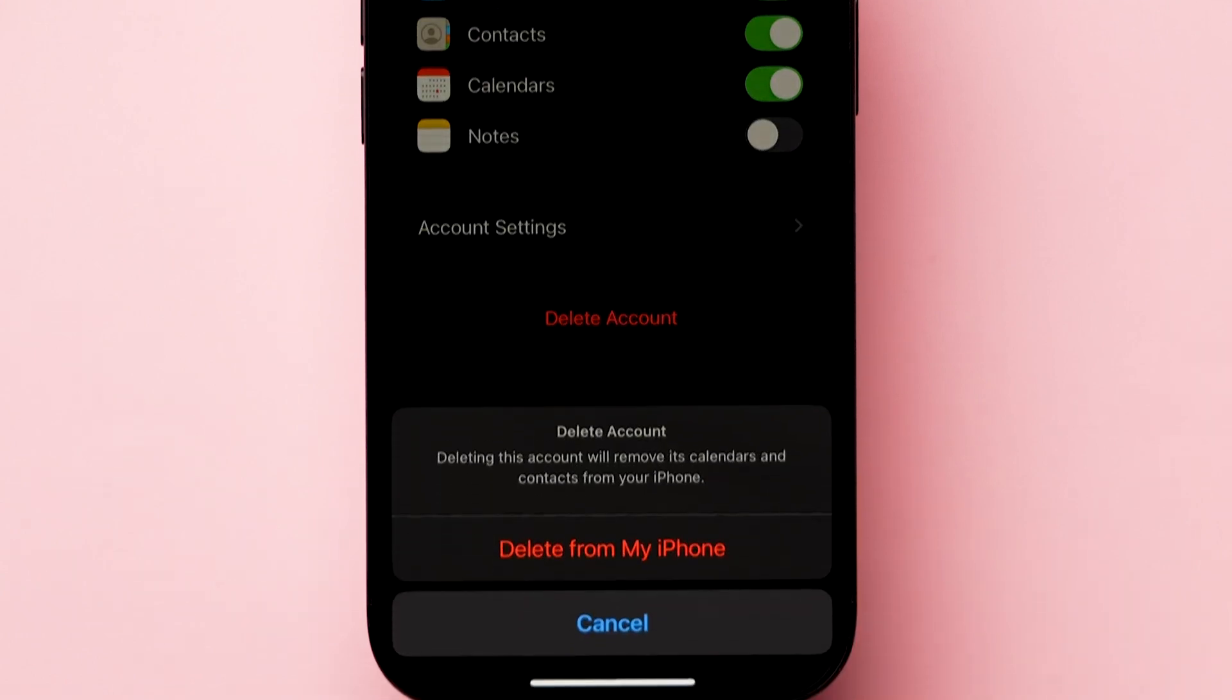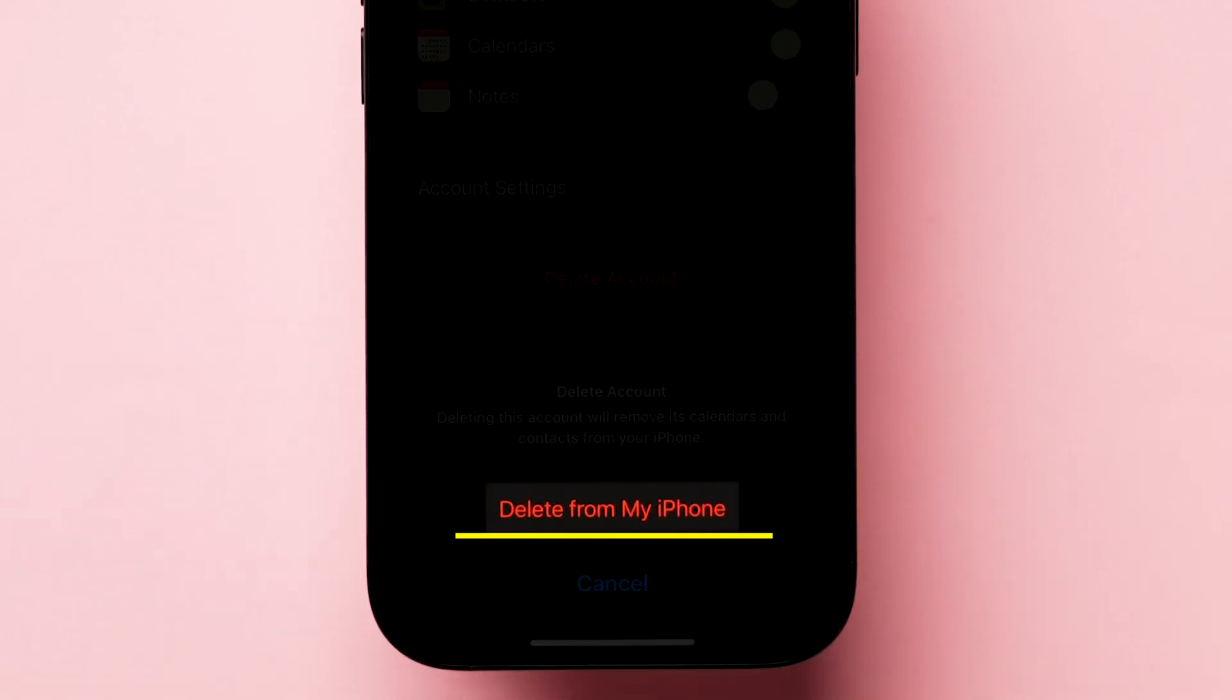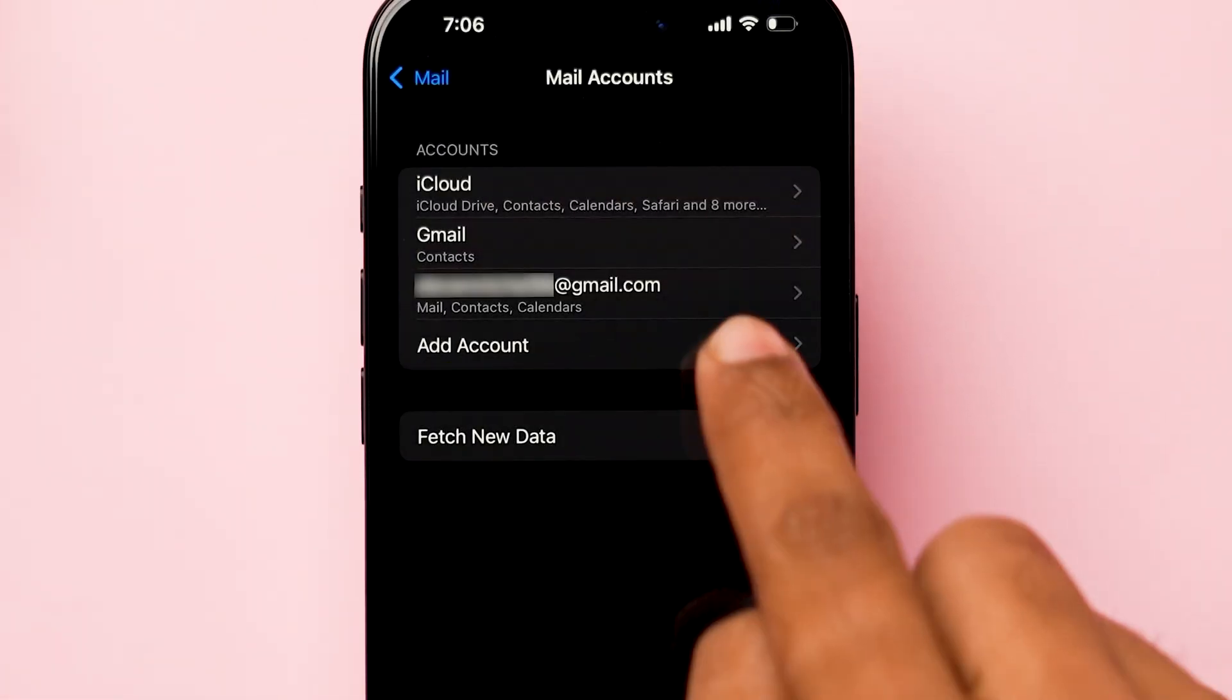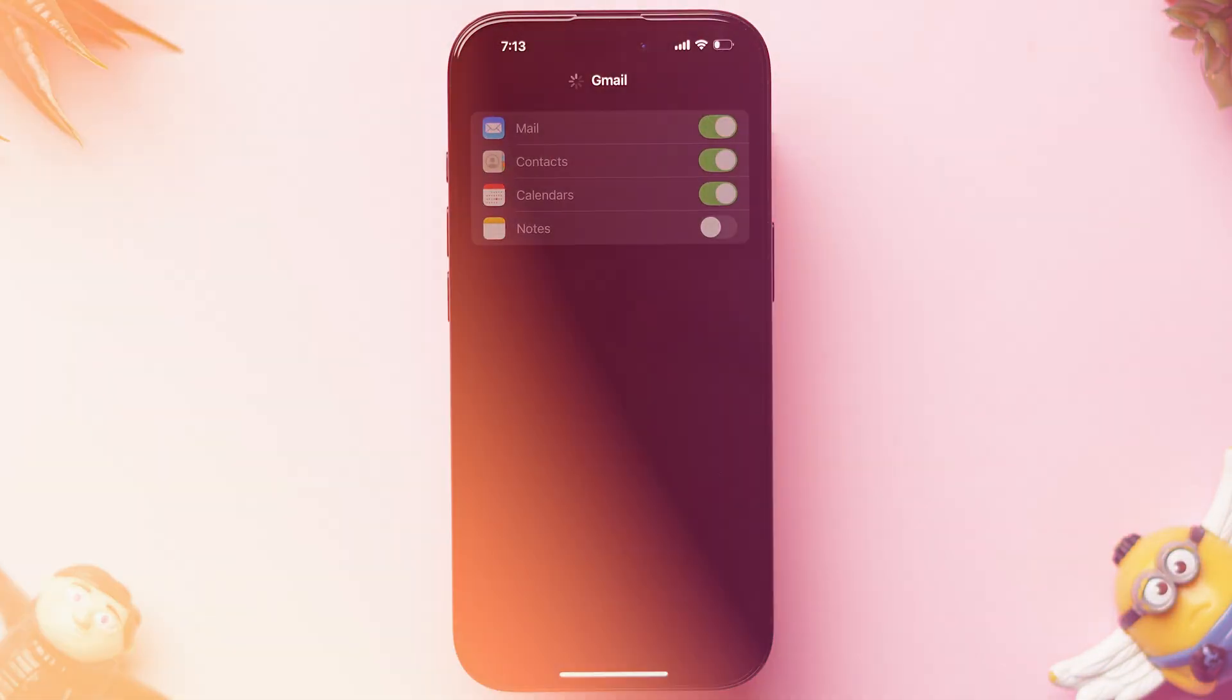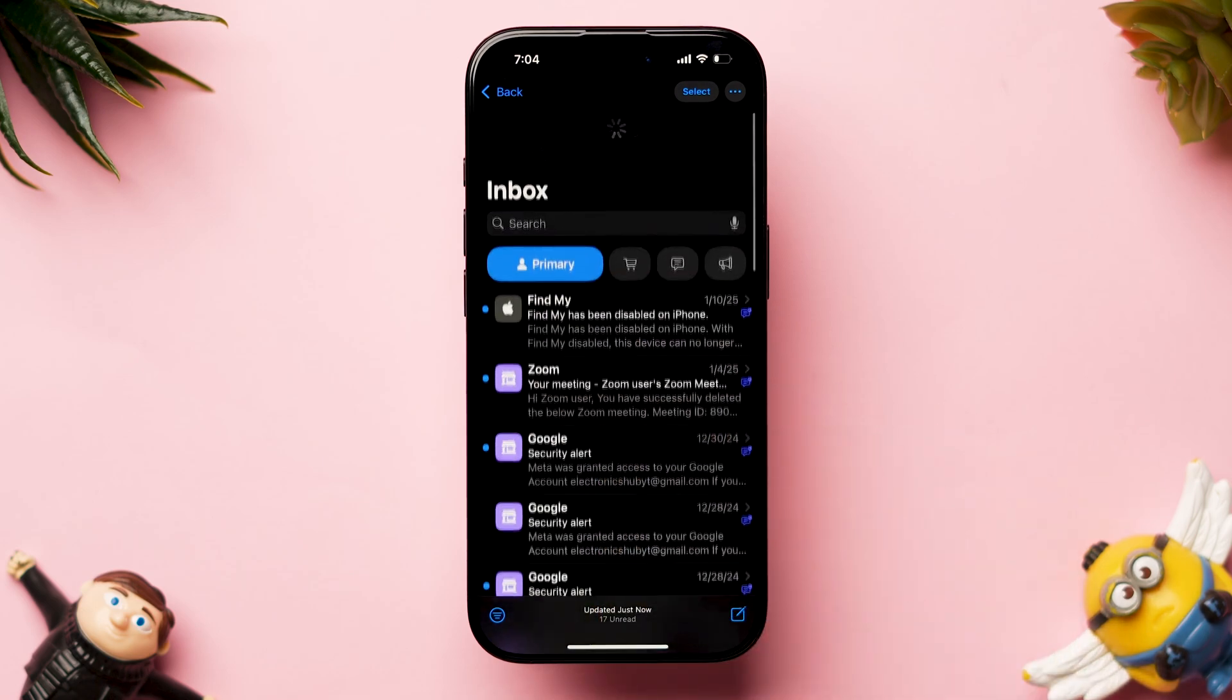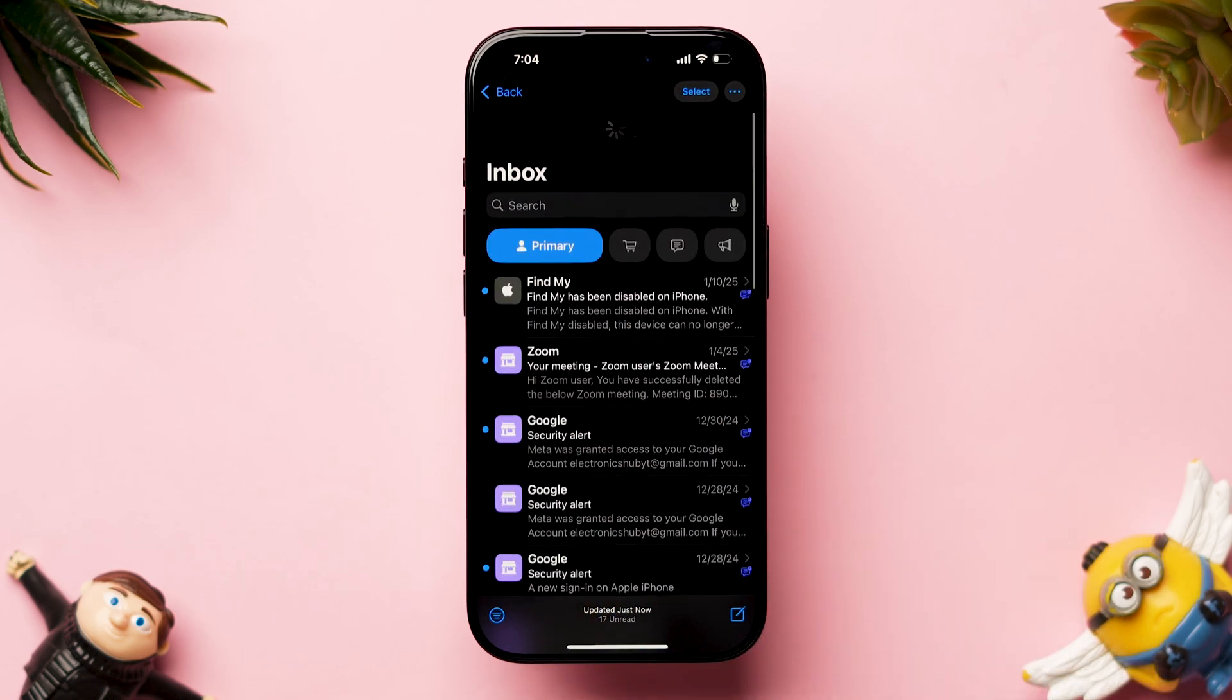A pop-up will appear. Click on delete from my iPhone. Now tap on add account and follow the instructions to add. After that, check whether the new mails are loading or not.